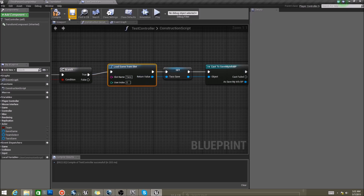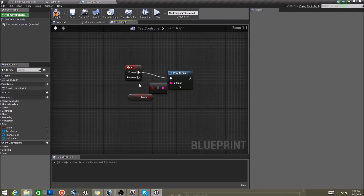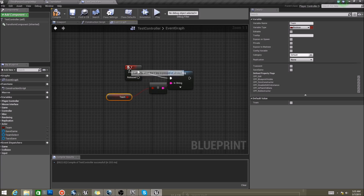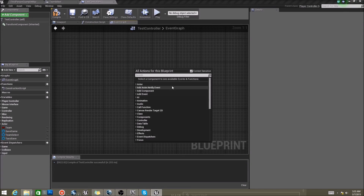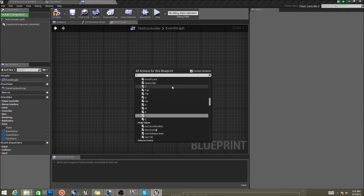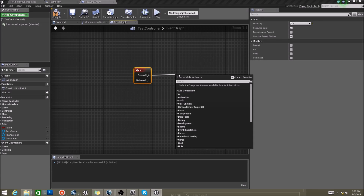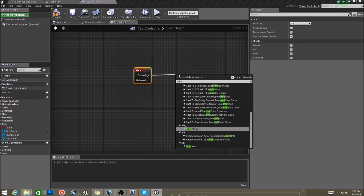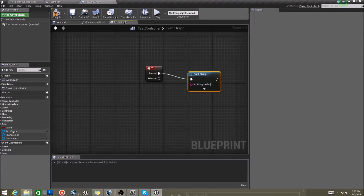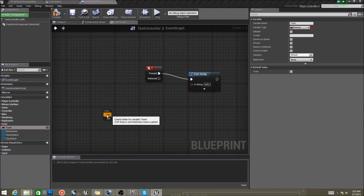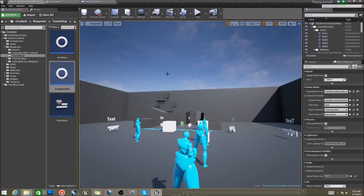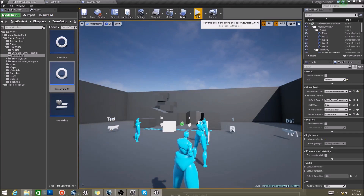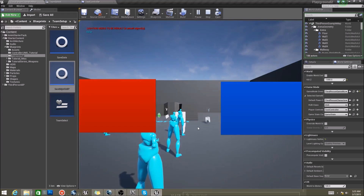I actually have a key set up here — my Y key. Go ahead and add that, type in Y, click this, and say: go ahead and print a string for me please. And what string I want you to print is this team value — I want to know whose team I'm on. I save, play, and press Y — and I'm false, so I'm on the red team.